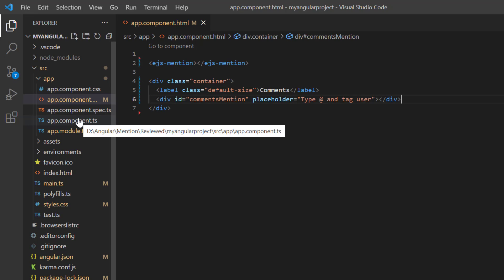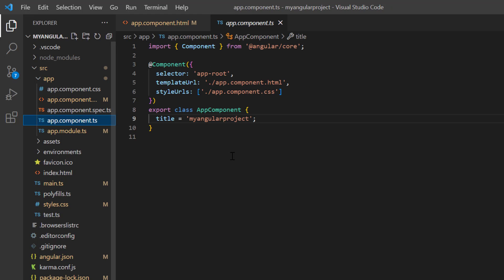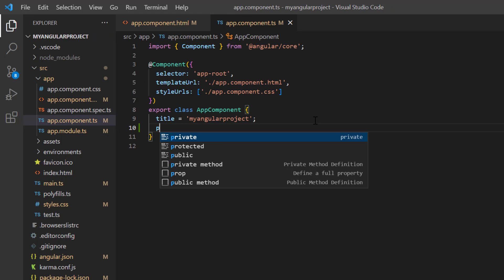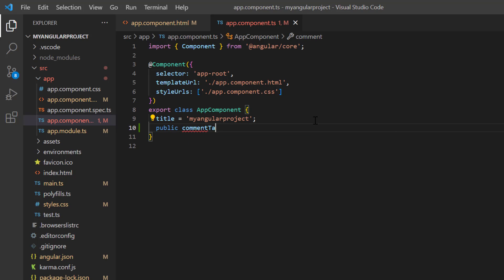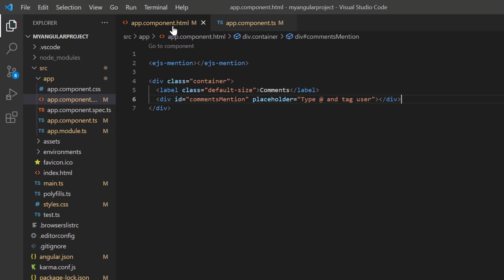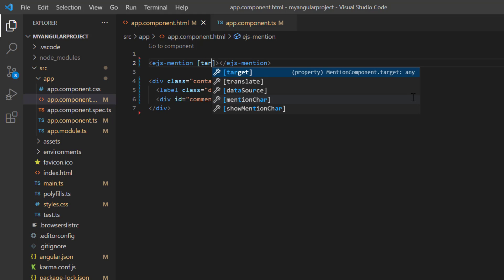Then, open the app.component.ts page. Declare the public variable commentTarget and assign the ID of the target element commentsMention. Bind this target to the Mention component using the target property.